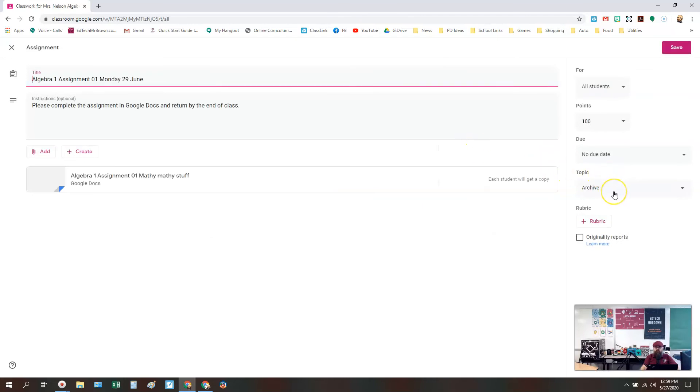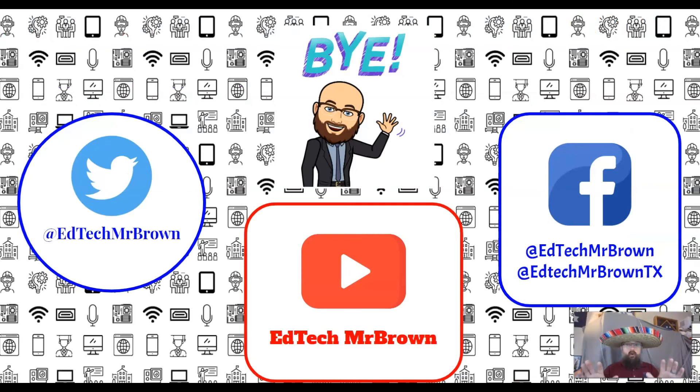Of course, I don't ever recommend deleting it, because what if it comes back up and you need to prove somebody did or didn't do something? That's why I say make an Archive topic and just stash your old things down there.